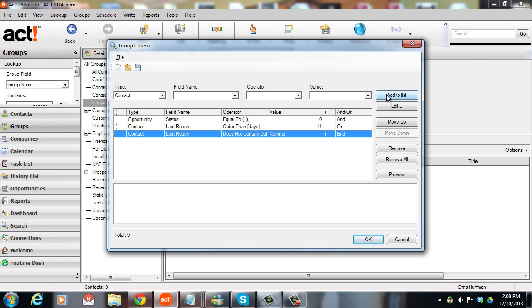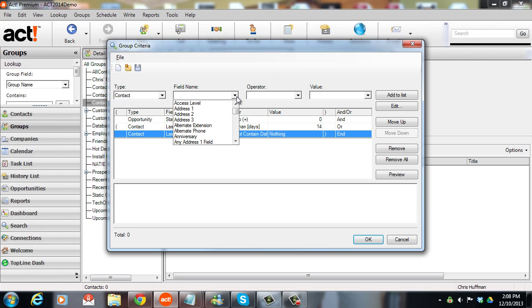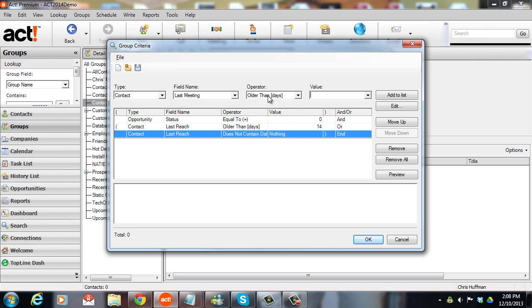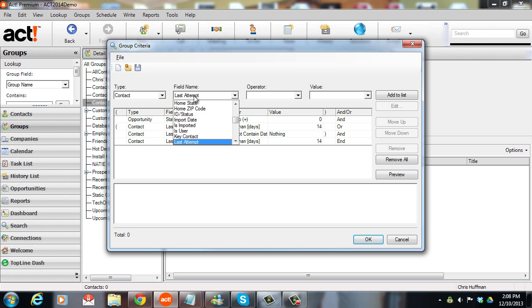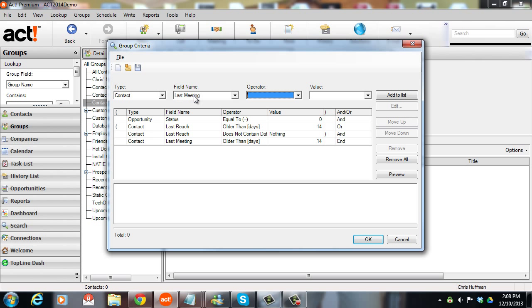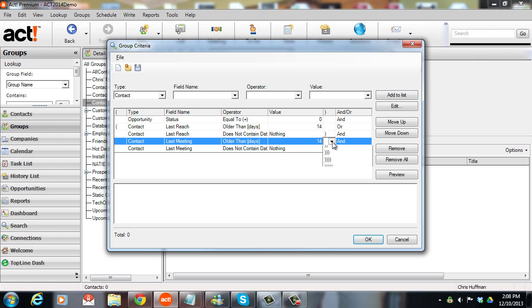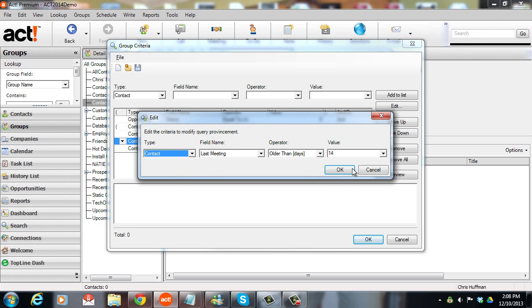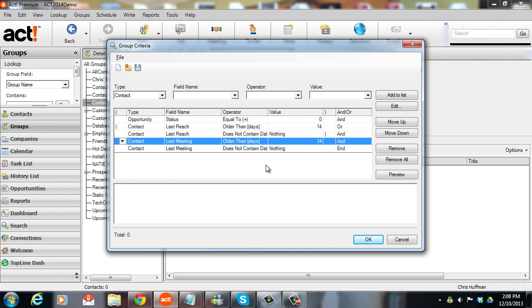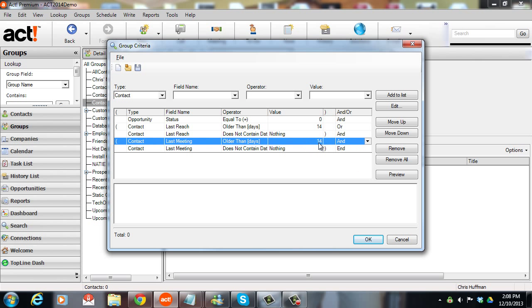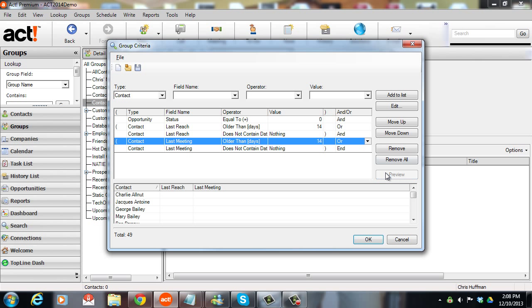Then I'm going to put in the same thing, but for meetings, because we want to check if we've had a meeting or a phone call to them in the last two weeks. That's going to be the last meeting. And we're going to say older than 14 days, click add to list. And same thing, last meeting does not contain data. If either of those is true, let's put brackets around this here, again, this has to be OR here. We'll hit preview to make sure that we've got results we might expect.